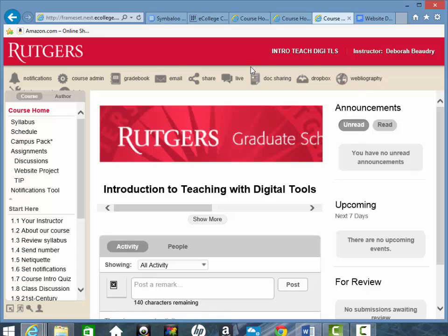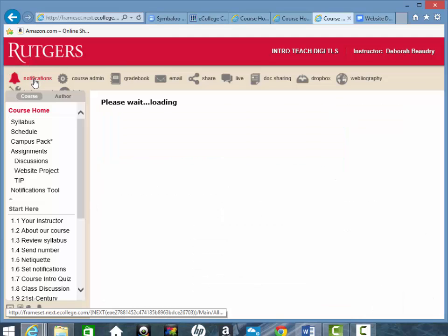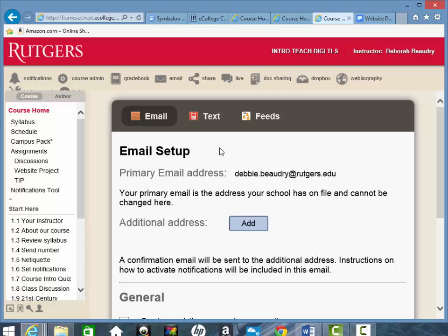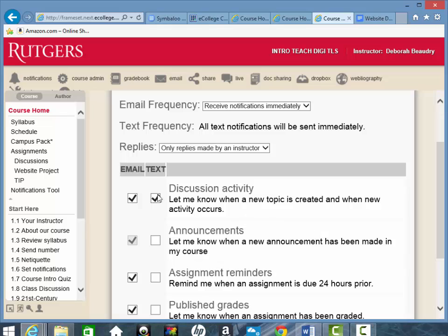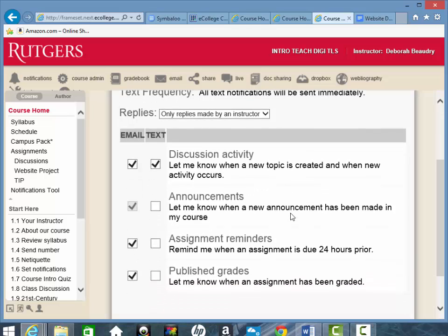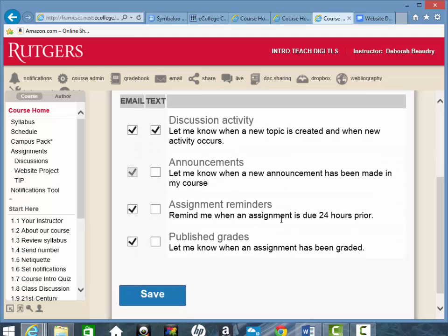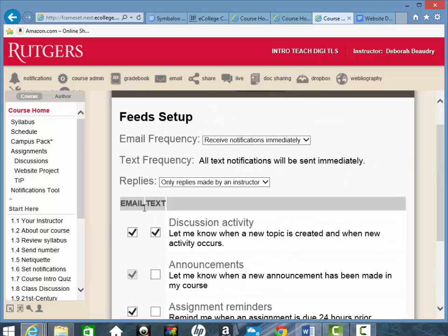I recommend that you go to the notifications tool and set that up. With this, you can set up an email and a text messaging number so that when you click on feeds, it will let you know when somebody's posted to a discussion board or when a new announcement has been posted. It will send you a reminder 24 hours before an assignment is due, and it also lets you know when one of your grades has been published — you can have that emailed or texted to you, or both.